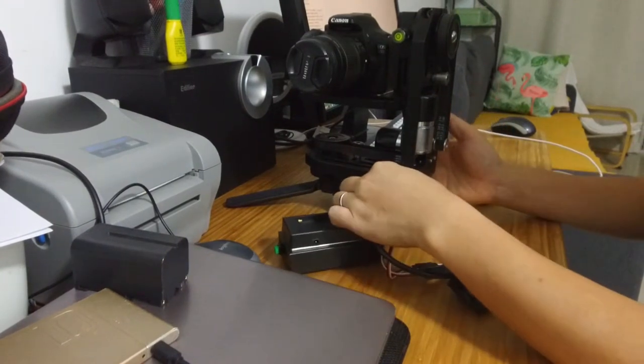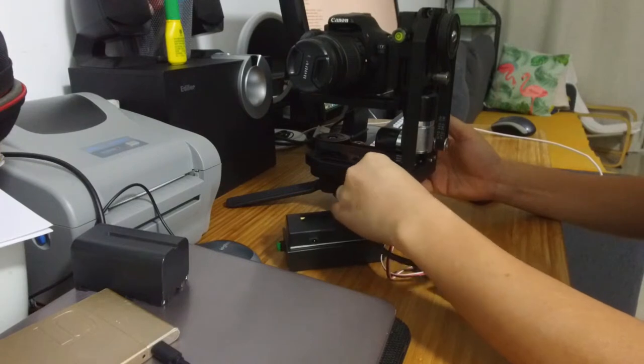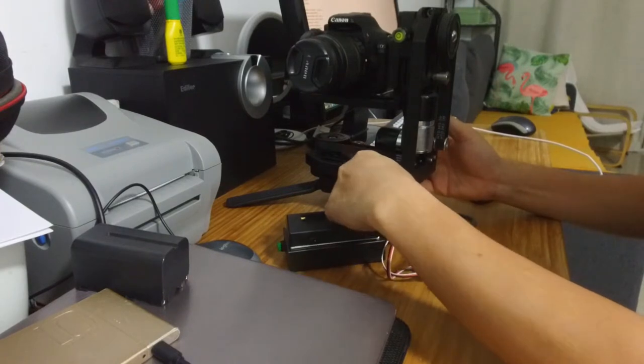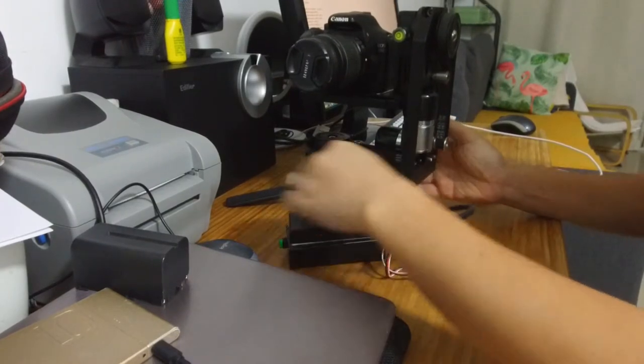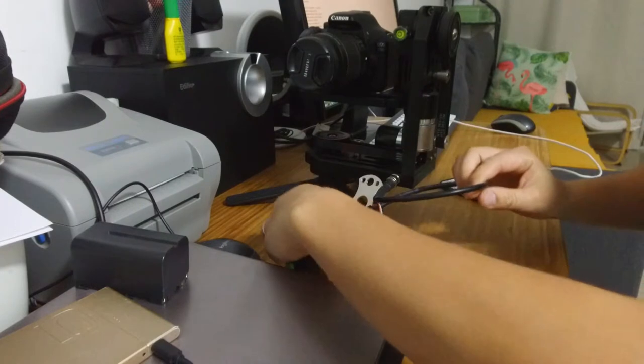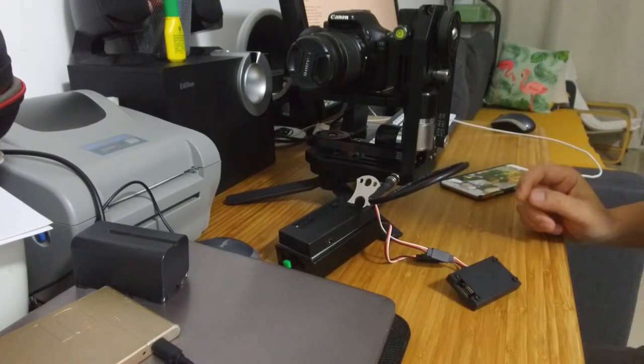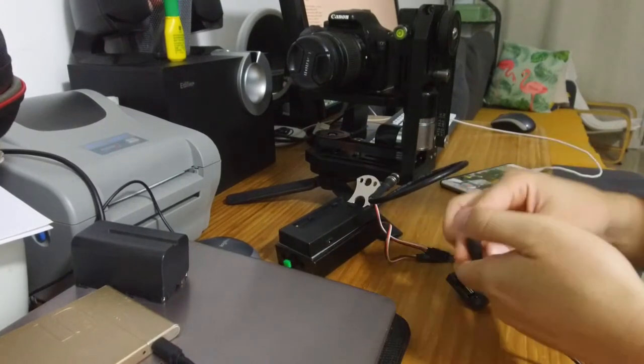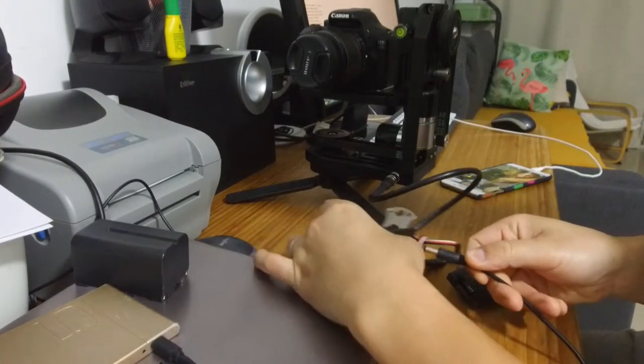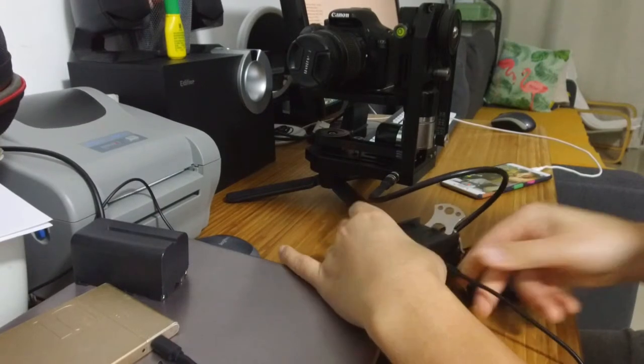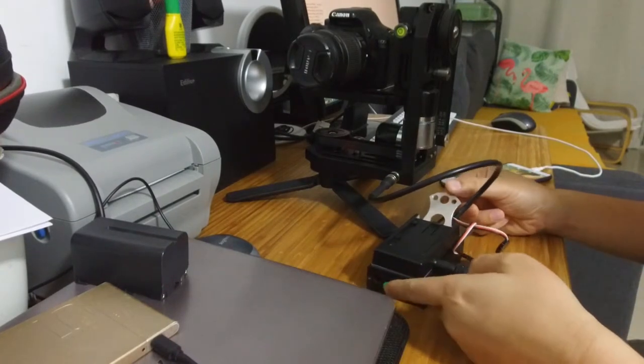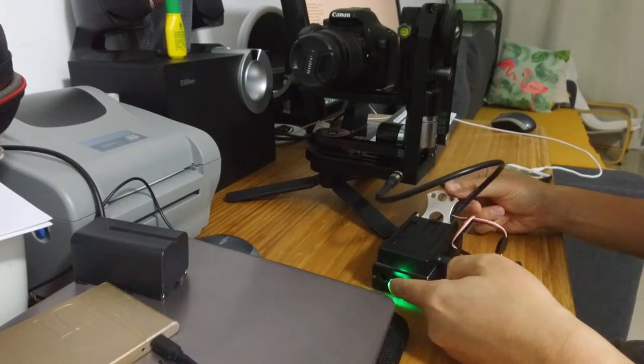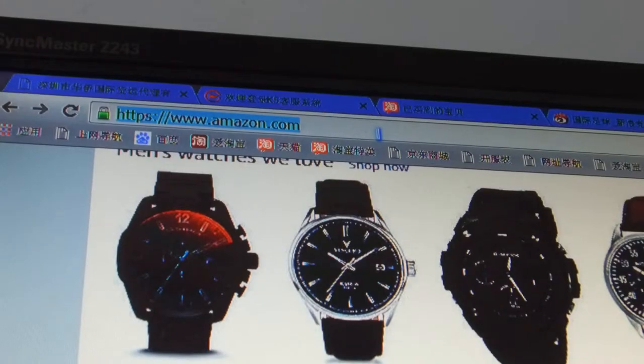Connect the cable to the head from the control box, then input the power. Now we need to find the IP for the Wi-Fi module from the router.